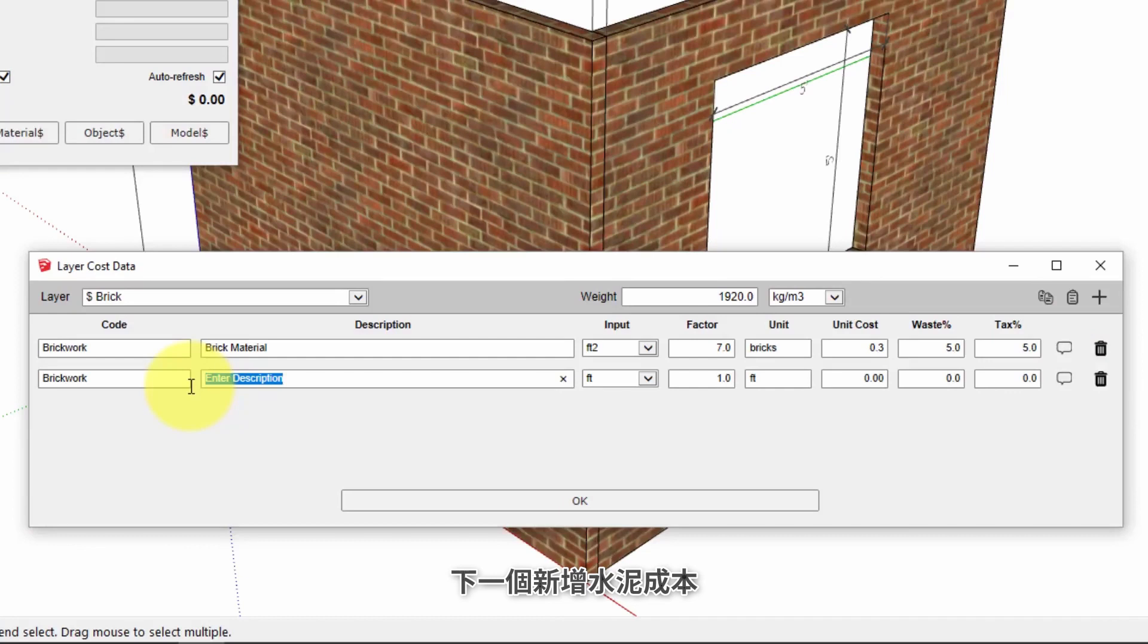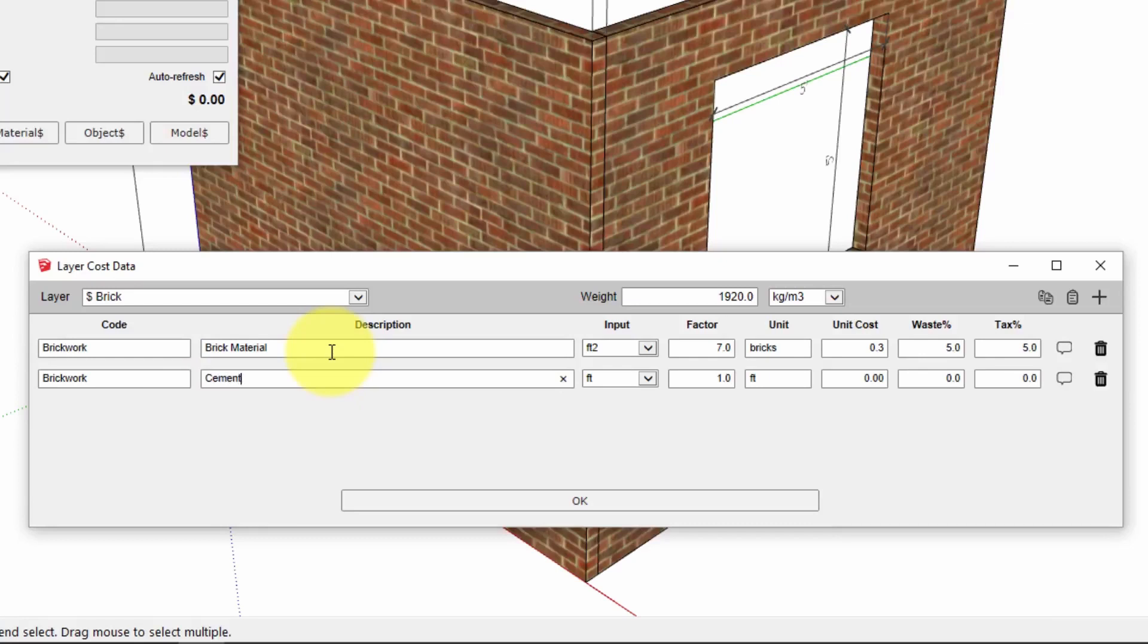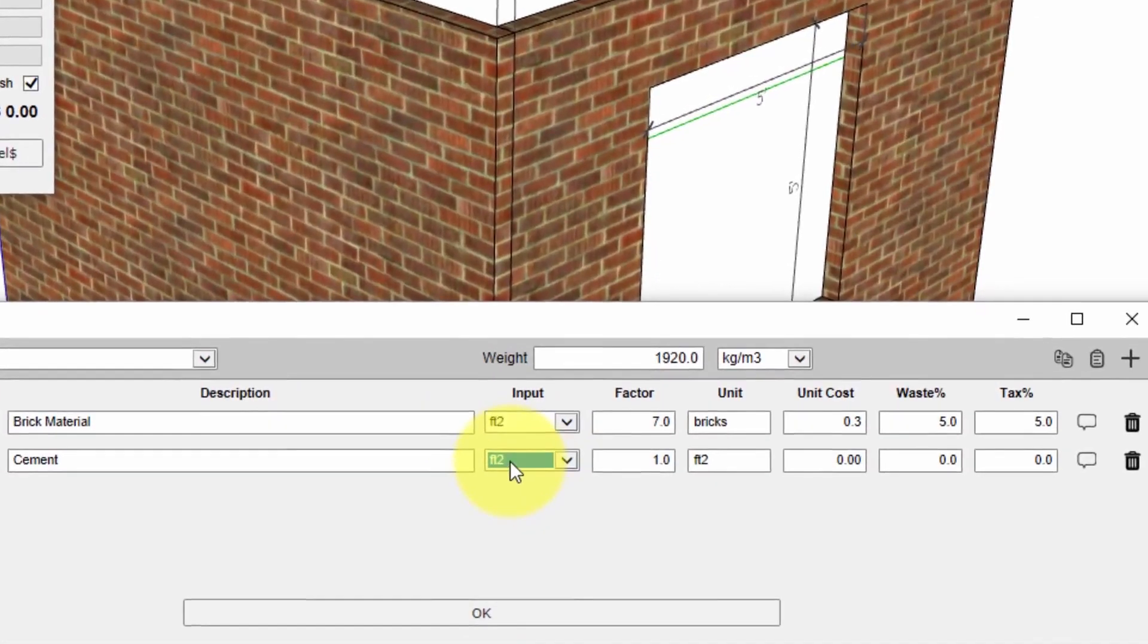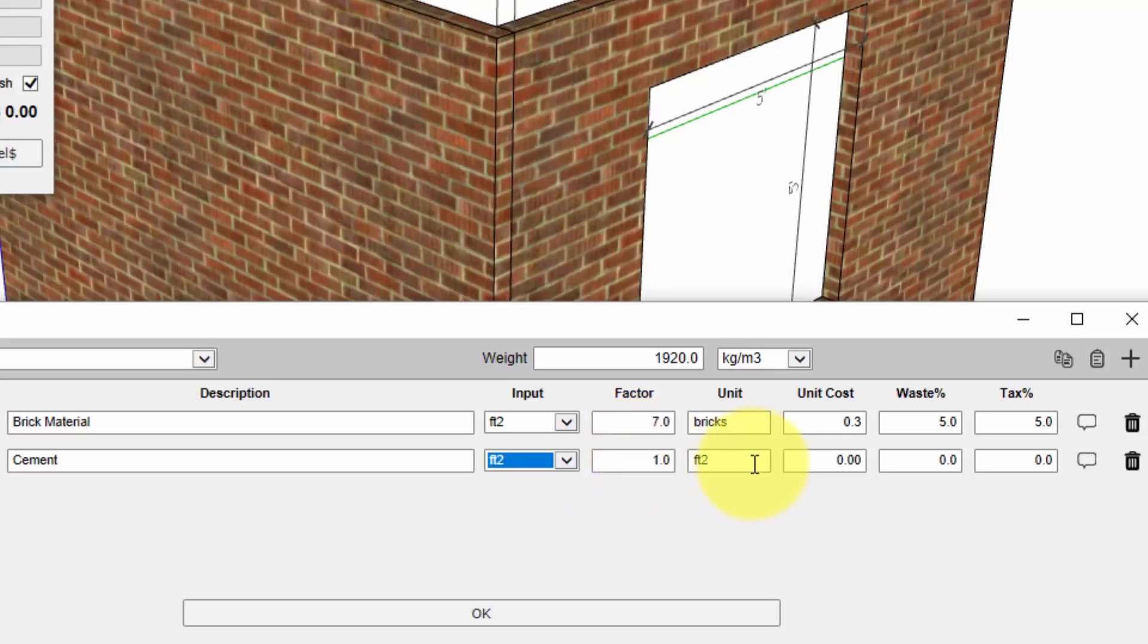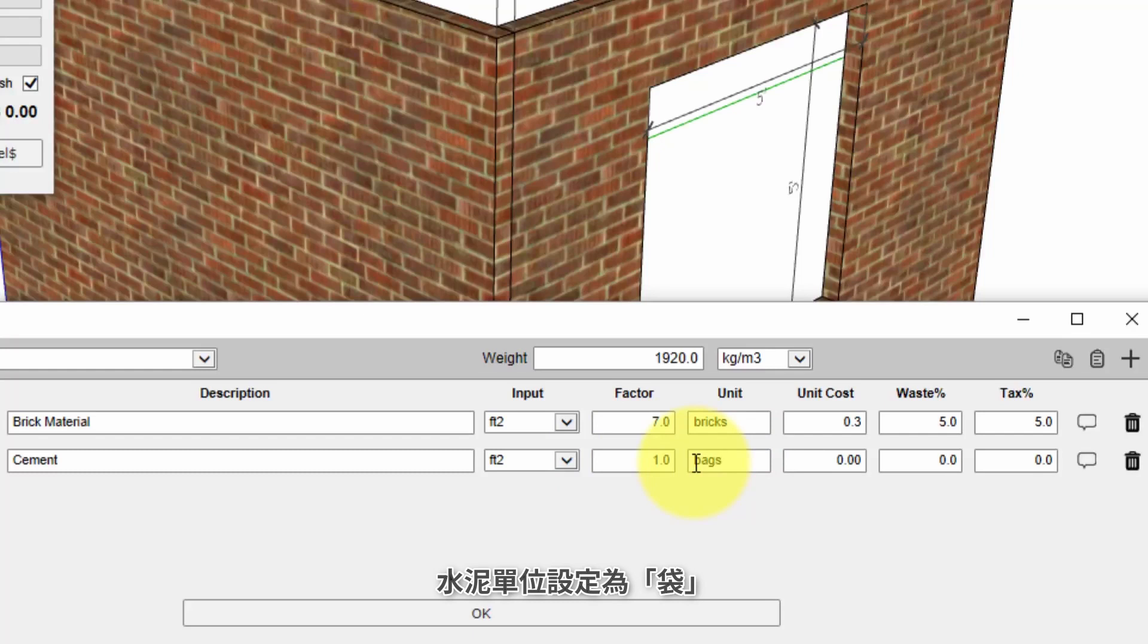We're going to keep adding more line items to account for the different costs associated with this wall. So next is the cement. Again we'll use square feet as the input quantity. The reported quantity we want to be bags, bags of cement.